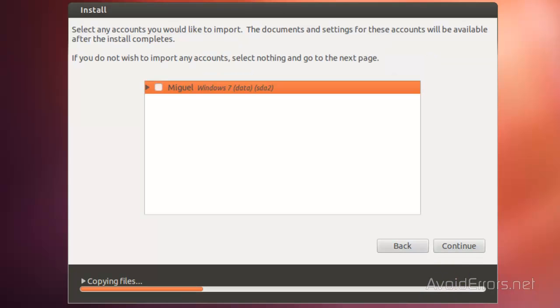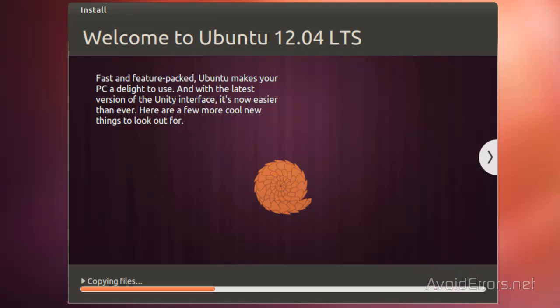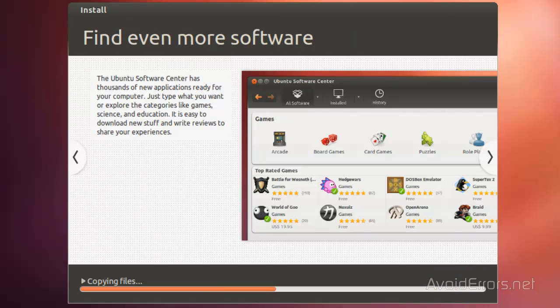I'm not going to transfer anything from my Windows user account, so I'm just going to click on Continue. And Ubuntu is installing.